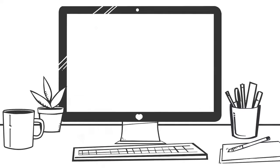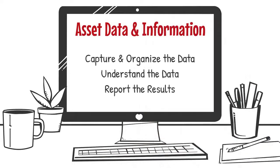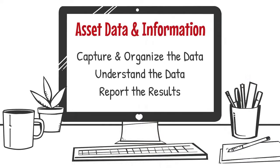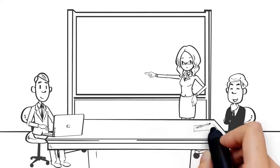When it comes to asset data and information, you need to capture and organize the data, understand that data so you know what it all means, and be able to report the results so you can share it with others.